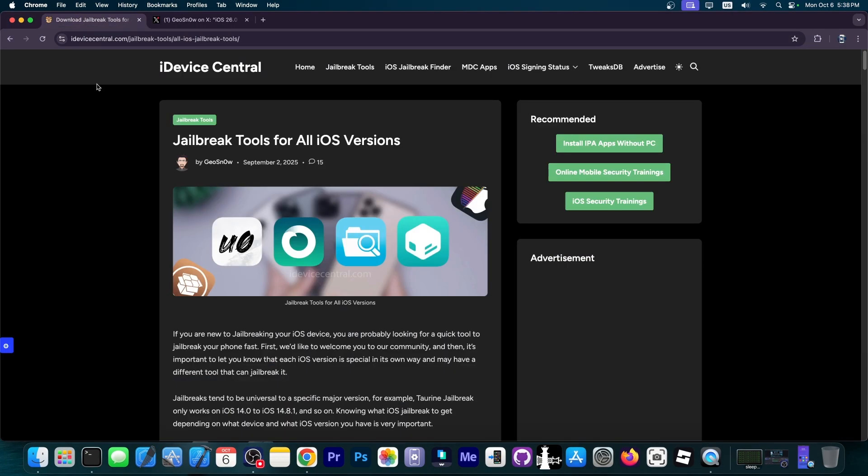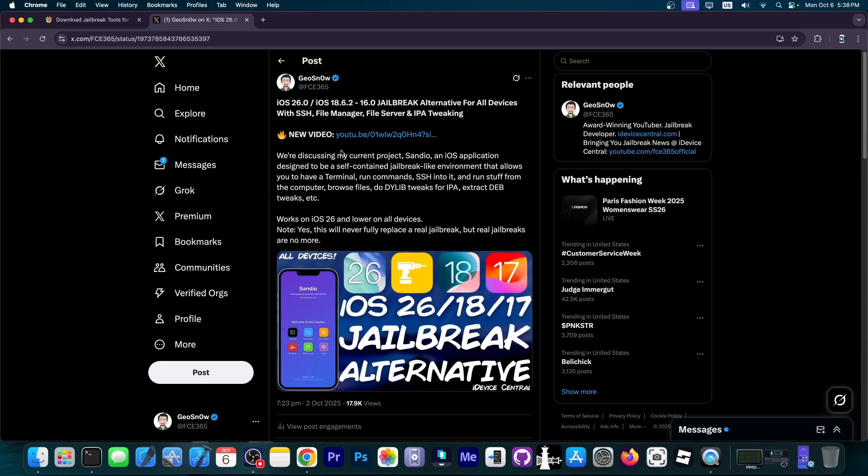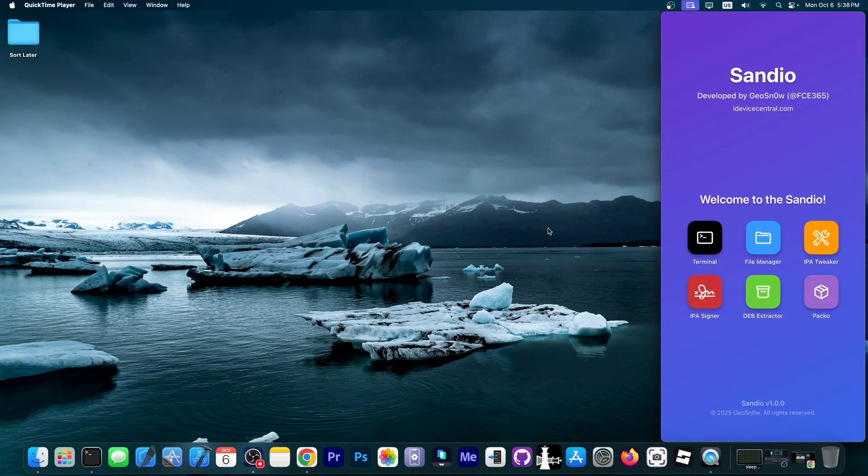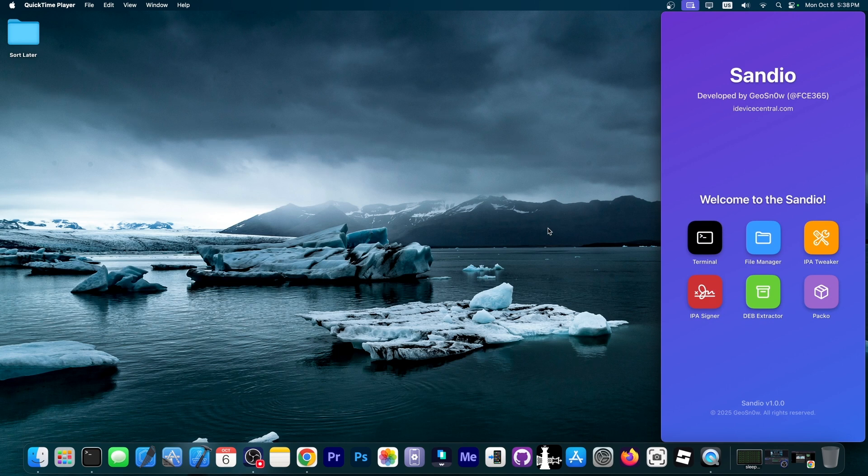As always, Sandio will be available here on the jailbreak tool for all iOS versions page on iDeviceCentral.com. And if you missed my previous video about it with the terminal demonstration and stuff like that, definitely check it out. It will be linked below. So I'm going to show you right now the package manager that I'm building for it.